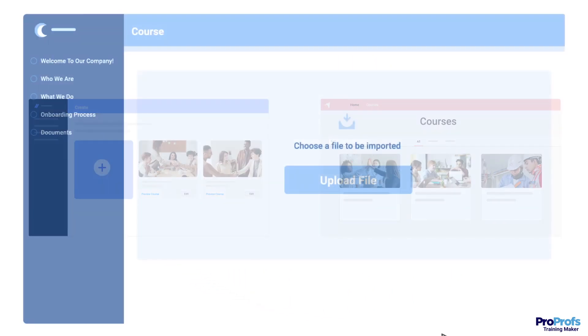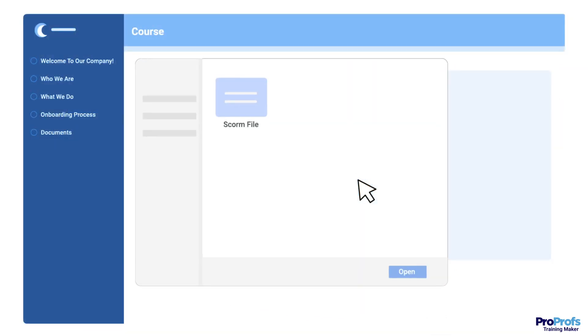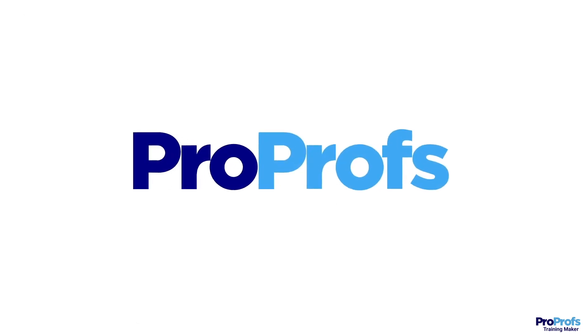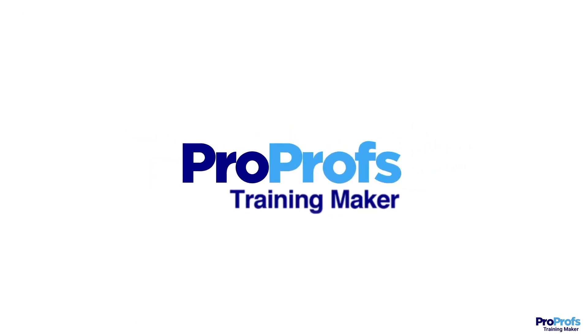Let's now quickly learn how you can upload a SCORM-compliant course easily. We've used ProProfs Training Maker as an example in this video.